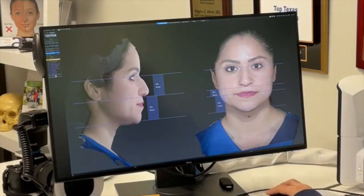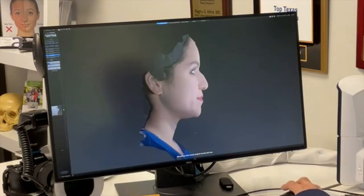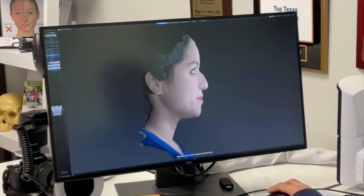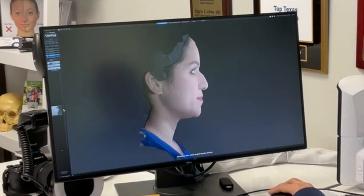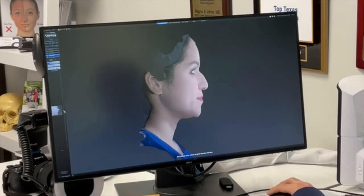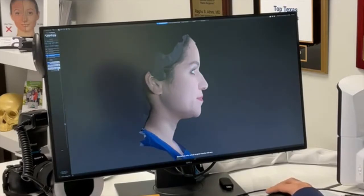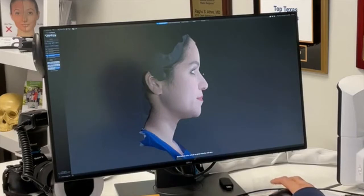The coolest thing about this program is that we can model changes. Let's do a rhinoplasty on her — one way is to use the slider tool to adjust the dorsum. You can see me adjusting the dorsum, and for further fine-tuning I have the capacity to circle a specific section and bring that down a little bit.